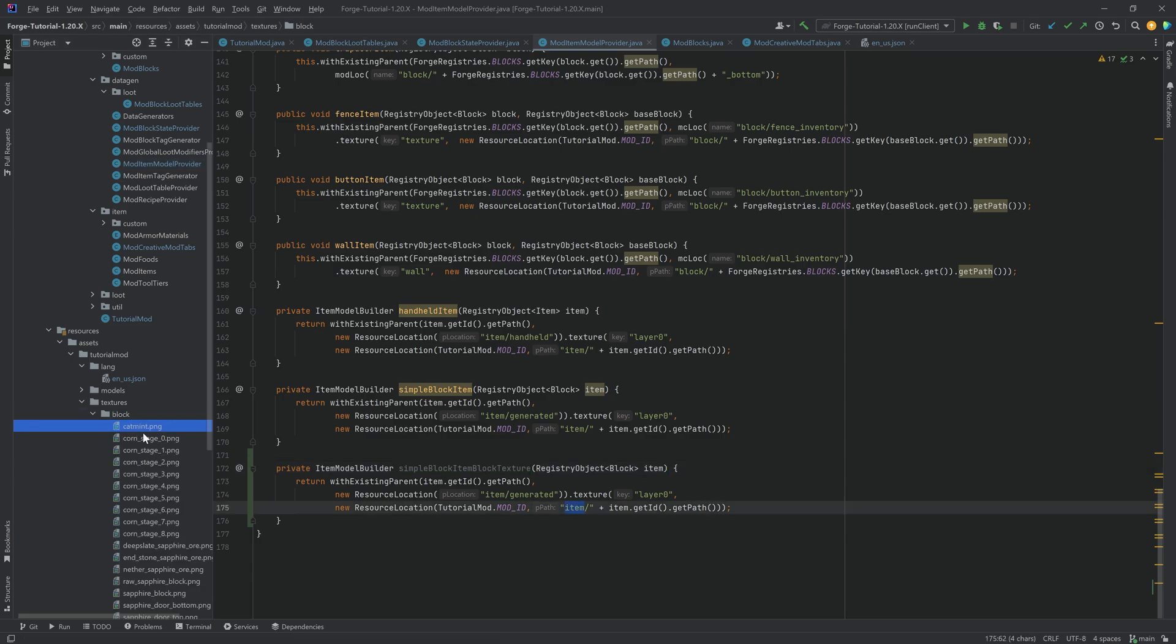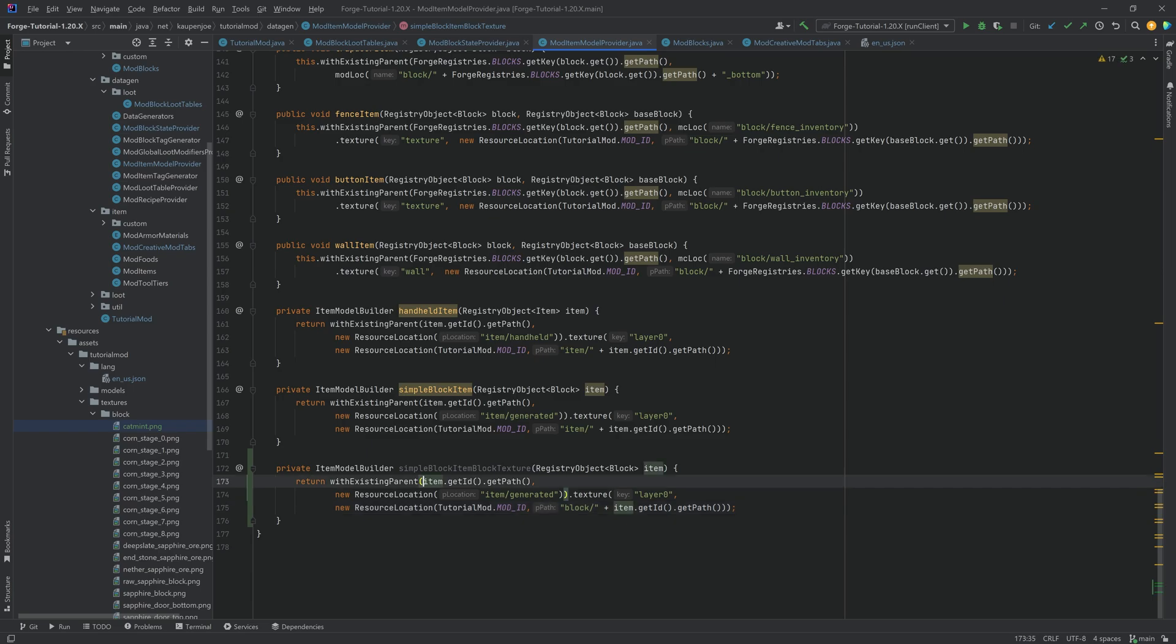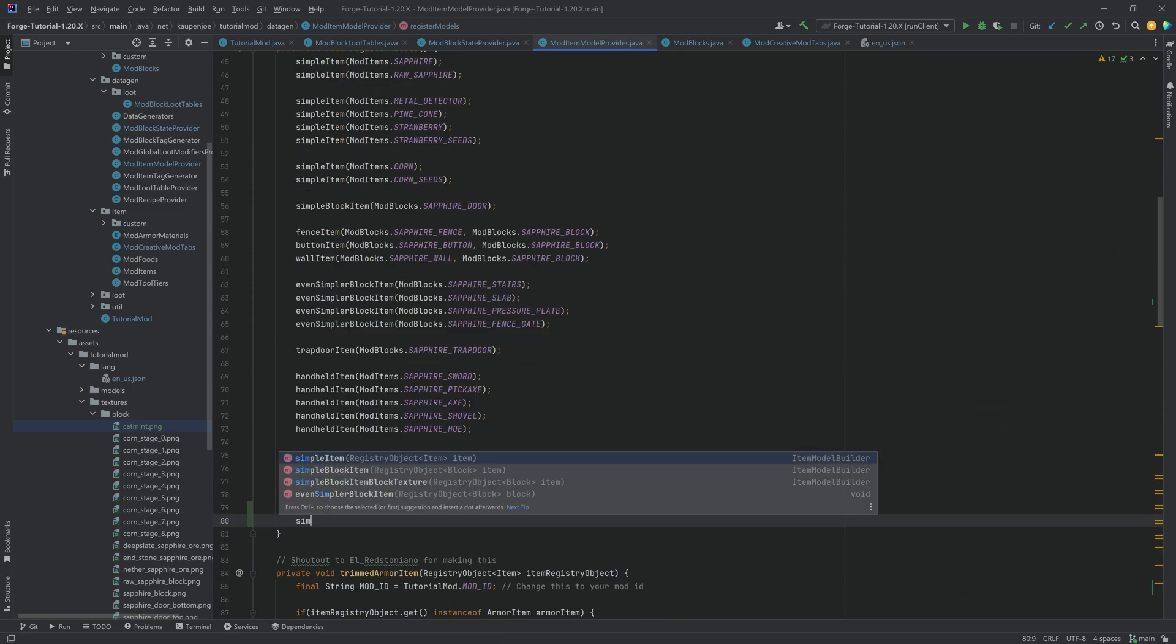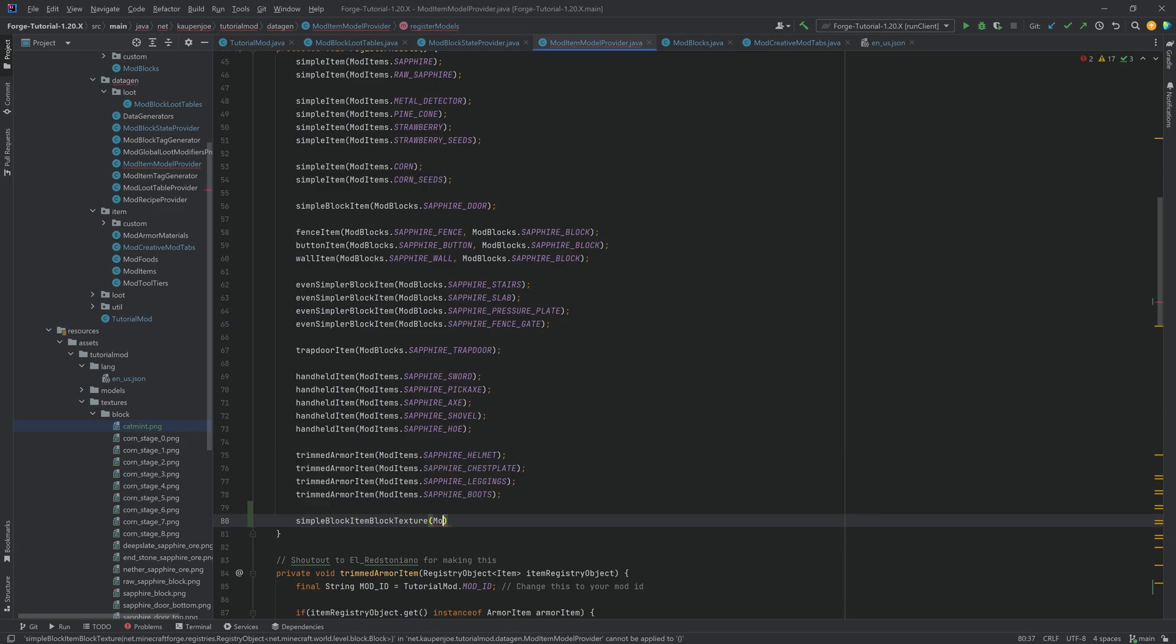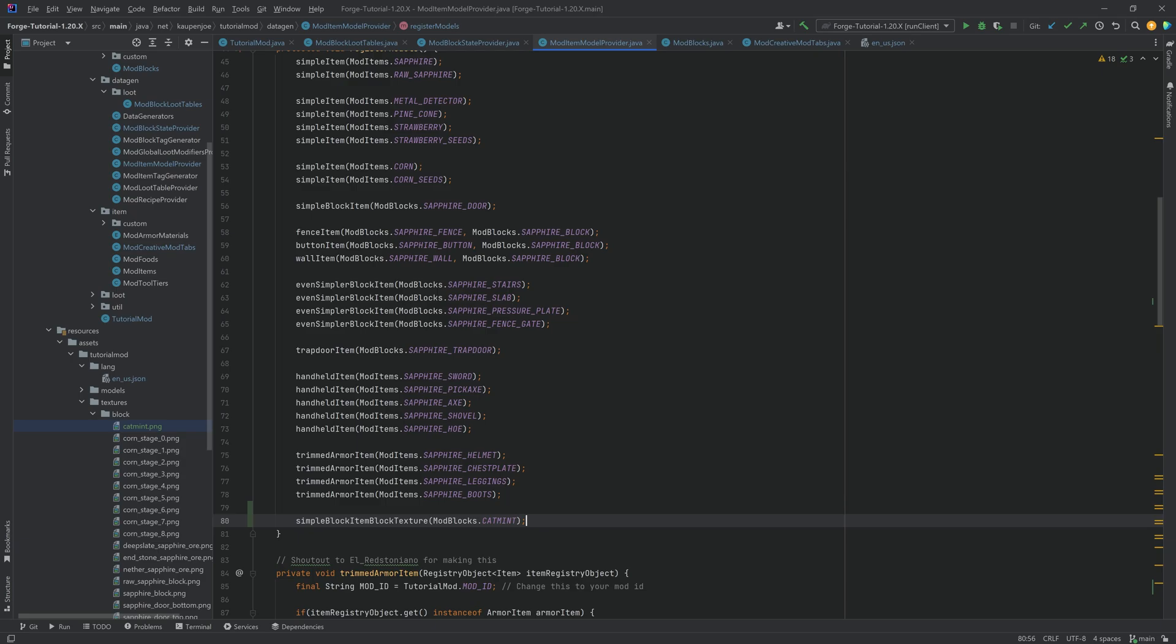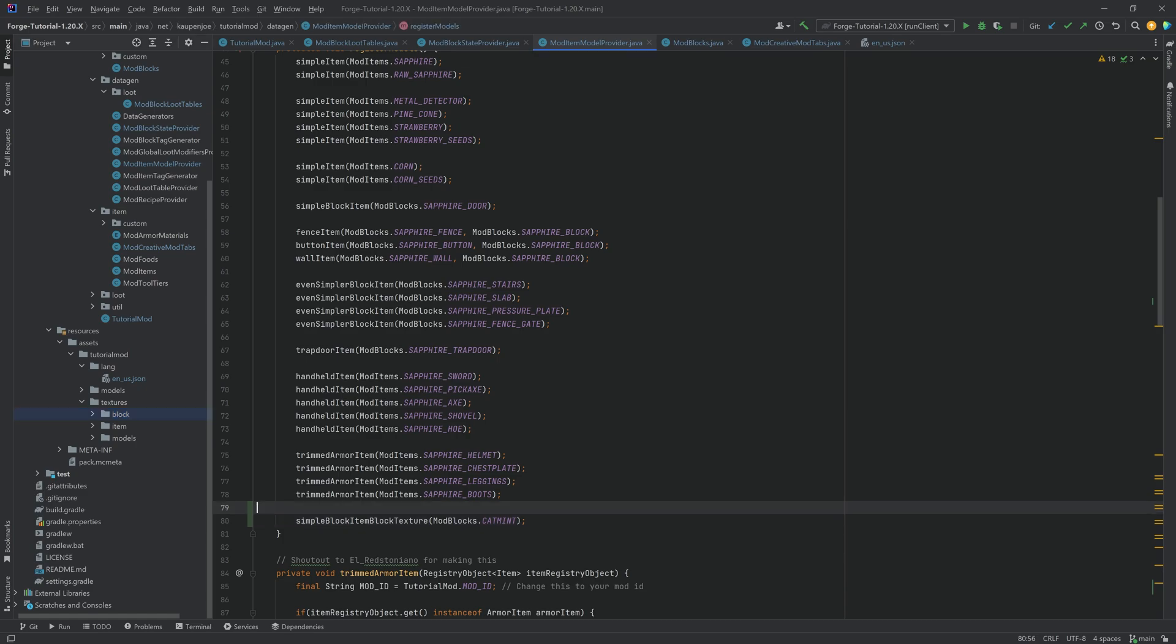Well, because instead of in the item folder, right? We've added this in the block folder. So we want to change this to block over here. And then use this particular method to register the item model for the block. So this is going to be the simple block item with block texture modblocks.catmint. There you go. Once again, sadly has to be a custom method. But, you know, overall, it's not that difficult. It's not that complicated. So you should be good to go.